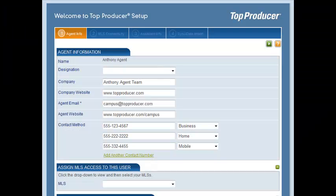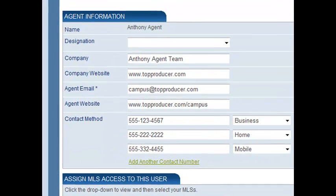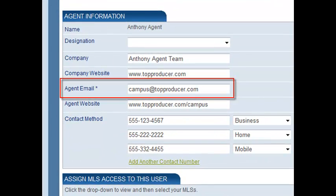On the Agent Information step of the Setup Wizard, enter your contact information in the fields provided. Top Producer has marketing materials that can display this information, so be sure to include the information you'd like your contacts to see. Also, make sure that the Agent Email field contains the correct email address. When you send email from Top Producer, this email address will be what recipients see.